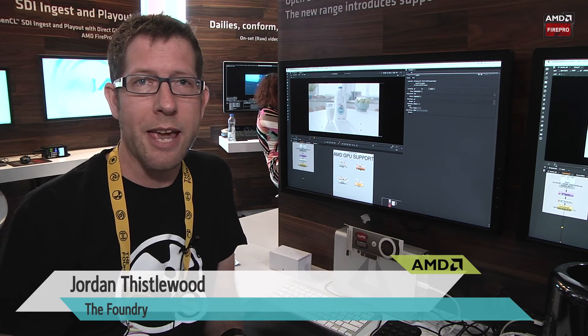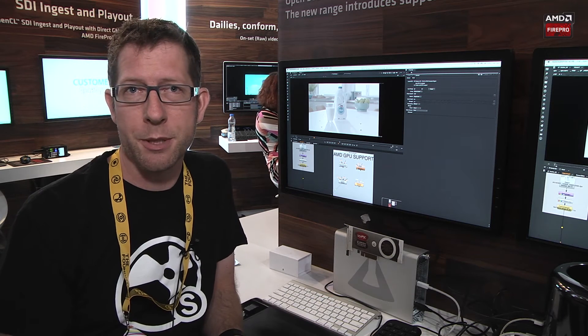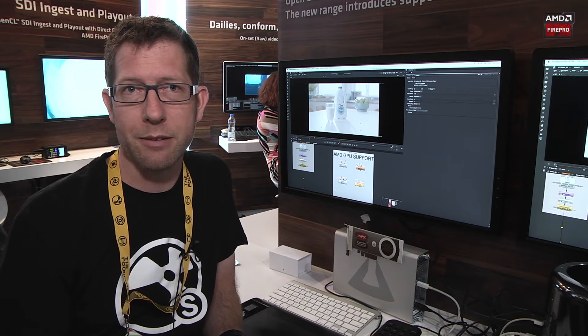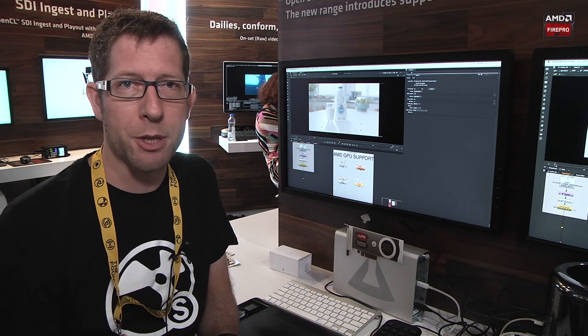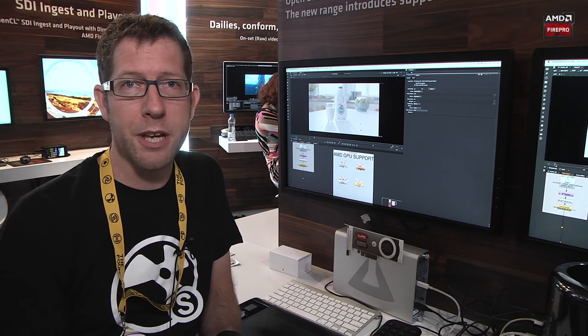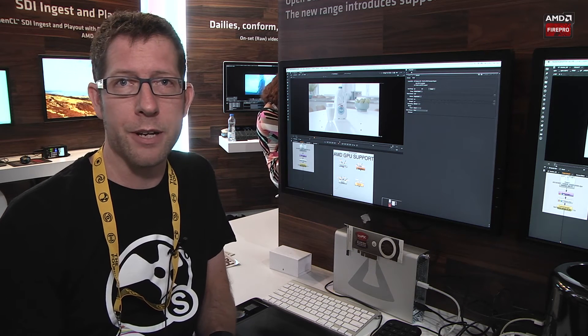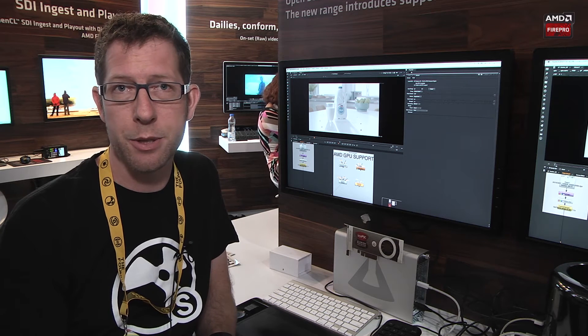Hi, I'm Jordan with The Foundry. I'm here at the AMD Fire Pro booth at IBC 2014 and we're happy to be showing off the new AMD OpenCL support in our upcoming release of NUKE 9 and NUKE Studio.